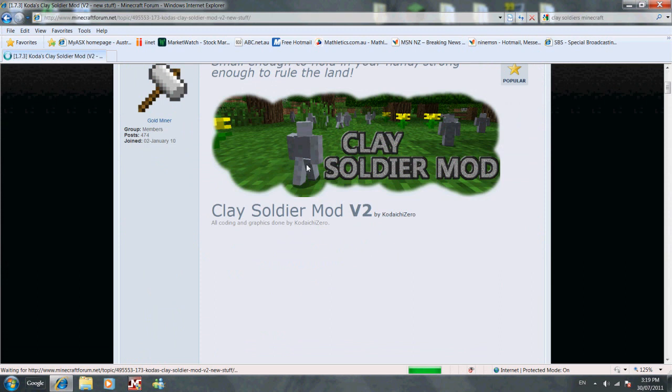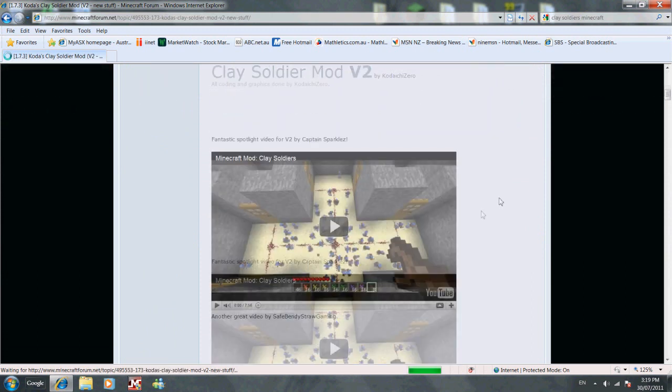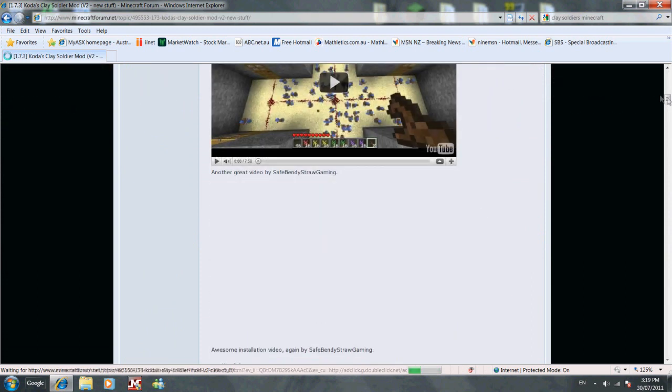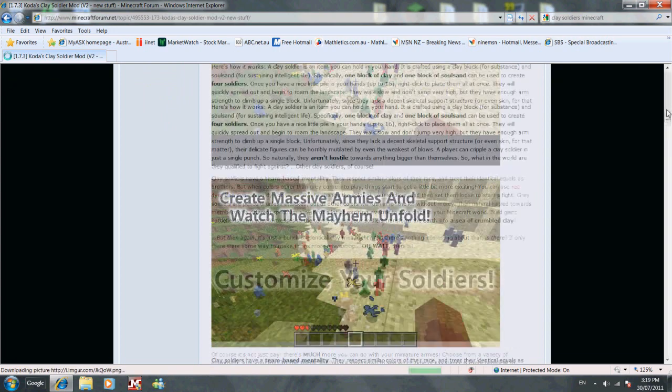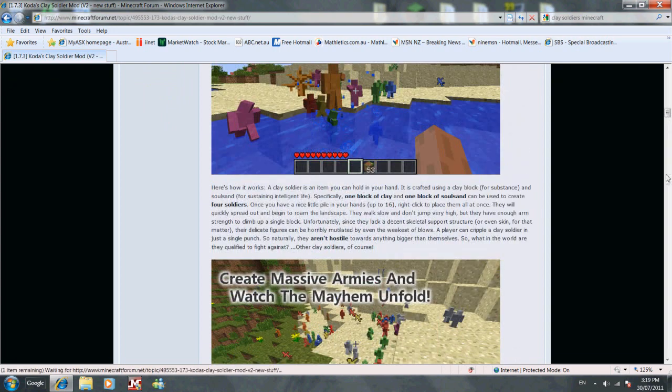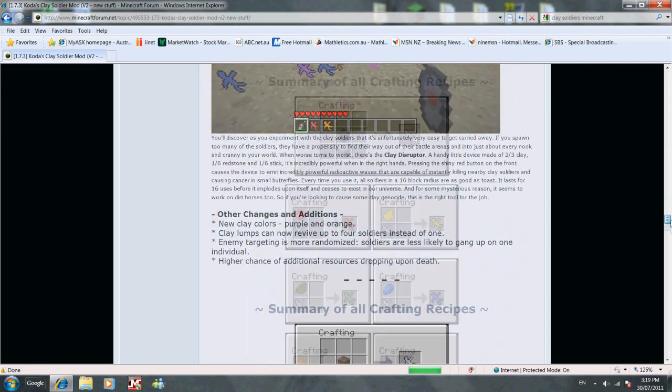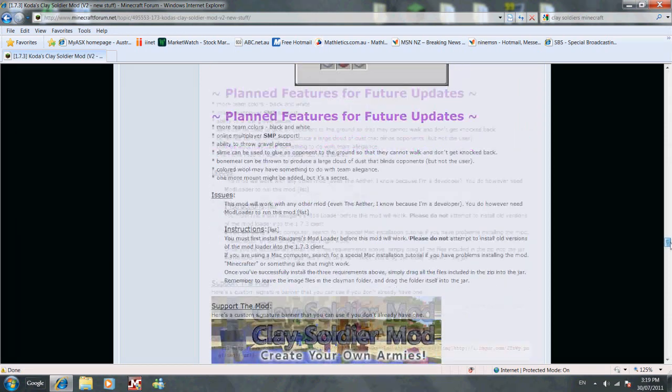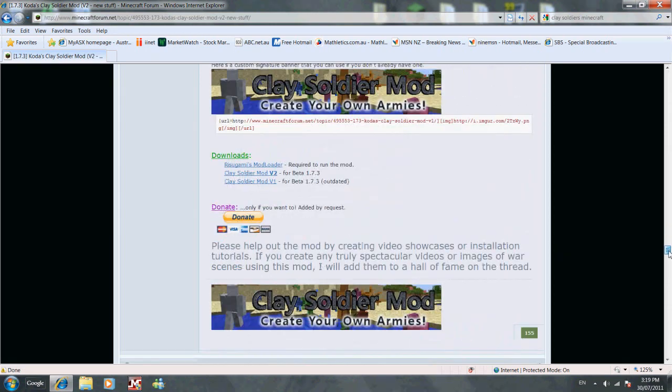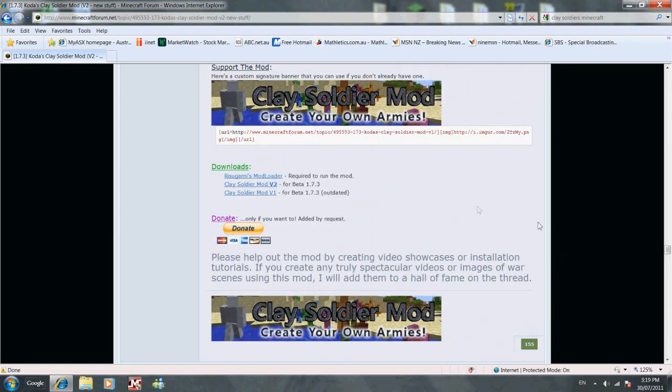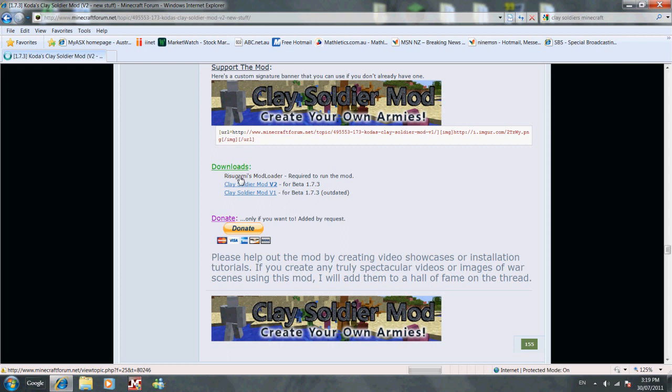Alright, look, Clay Soldiers are pretty cool. What you're going to do is scroll down to the bottom, and here's the downloads for the Mod Loader. You go to